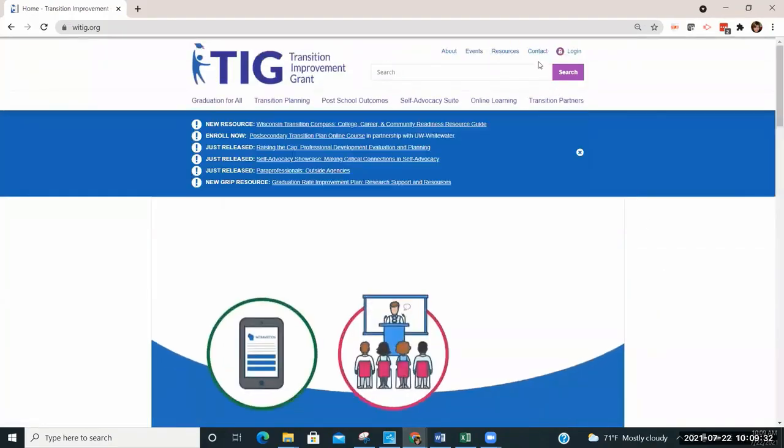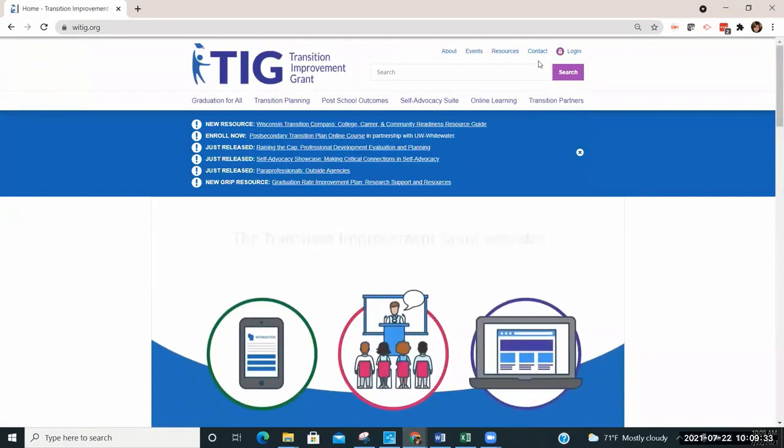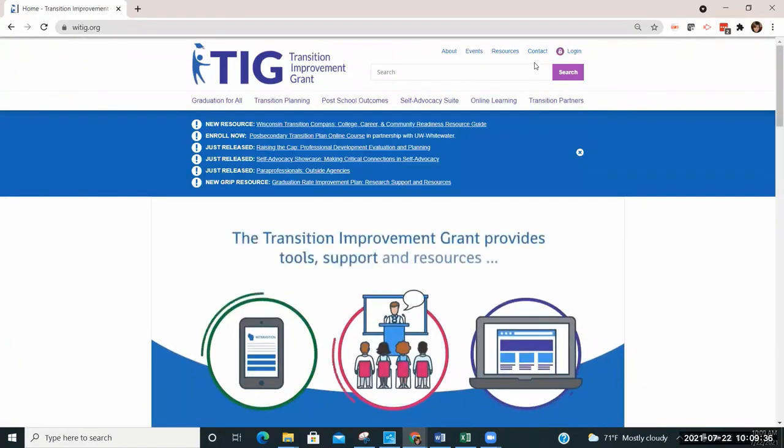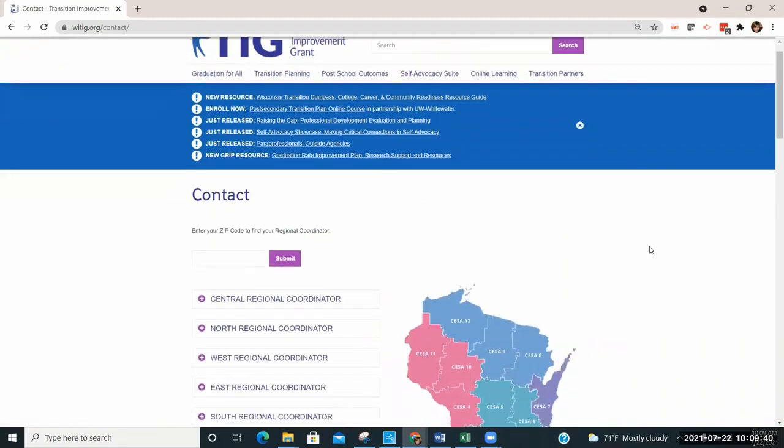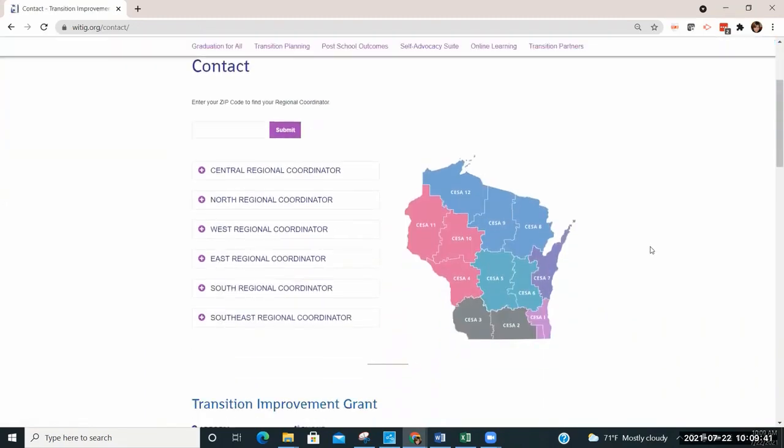There are coordinators who cover the different areas of the state. Go to the top of the page and select Contact. Here you will find the different CESA regions of Wisconsin. Please click on your CESA region to find information on how to contact your regional coordinator.